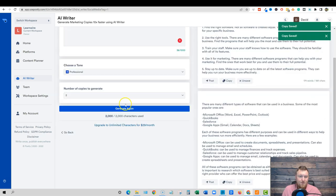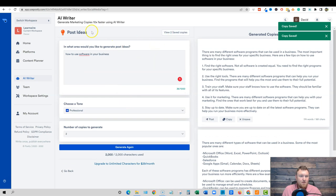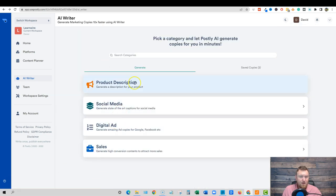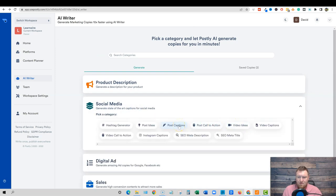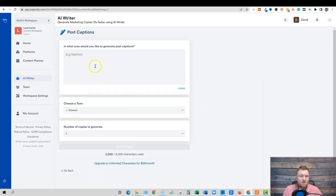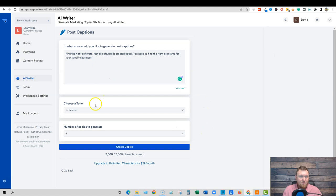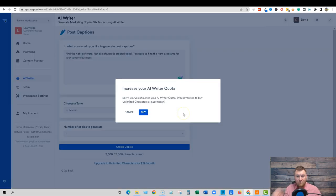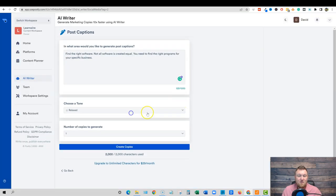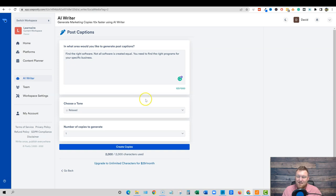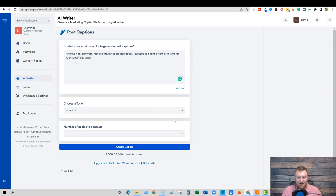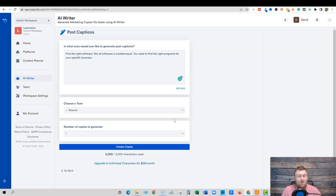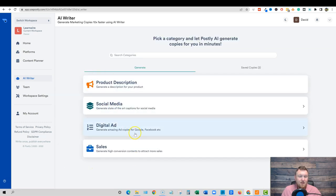Find the right software. Not all software is created equal. You need to find the right programs for your specific business. That's cool. So I'm just going to go like this. And what you can do is you can push save. I may as well save these as posts. And then I'm going to come back over to the go back button over here. We're going to go back to social media. So that was just that was the post ideas. So post captions, I'm kind of interested what it's going to come up with because I'm just going to come up. I'm just going to do one for now. Say create. Yeah. Oh, so we've already used. So we used it one time. The free is done now.